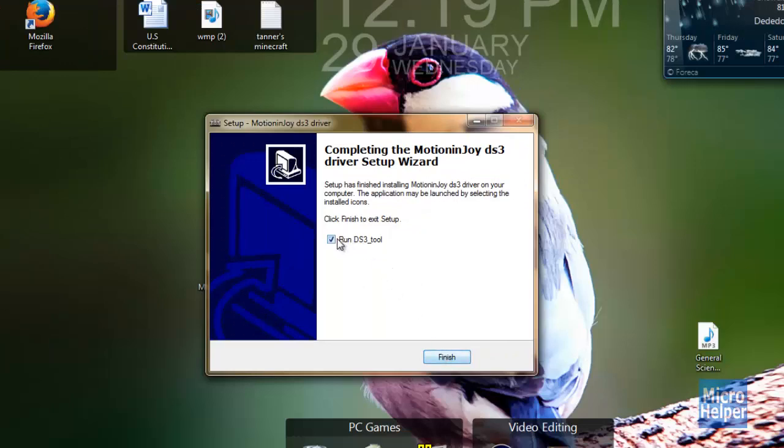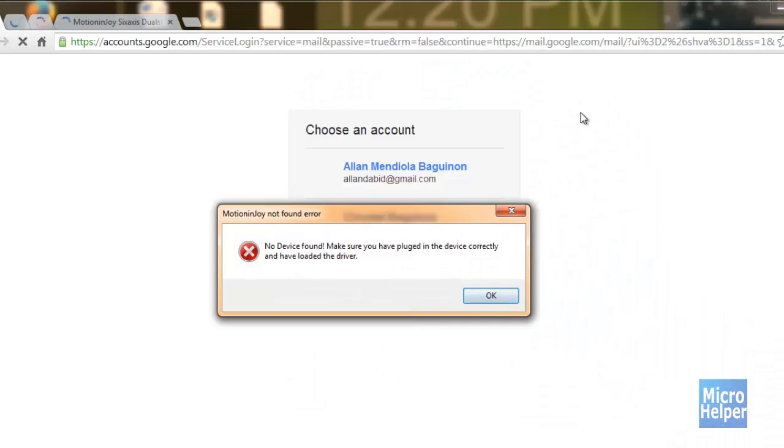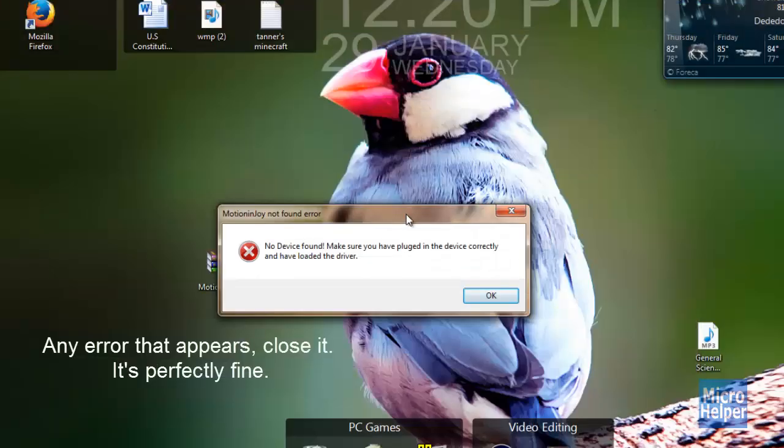After you're done installing it, click on finish and check mark that box. Anything that comes up with an error is perfectly fine, just close the window.